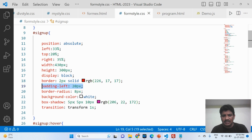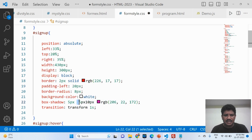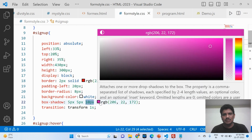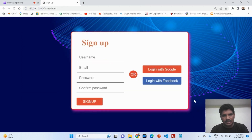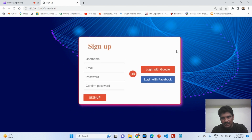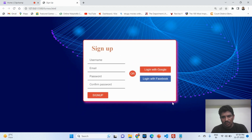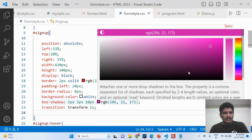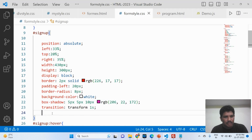Then comes box-shadow. The first value is the horizontal offset, the second is the vertical offset, the third is the blur of the shadow, and the last is the color. The shadow is displayed on the form. If you remove that property, no shadow will be shown.